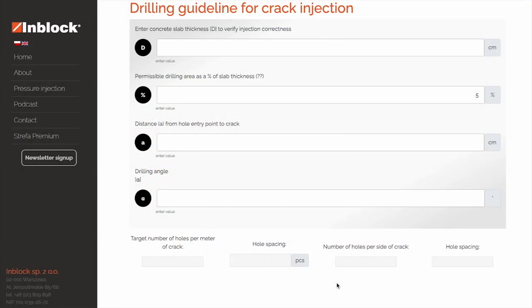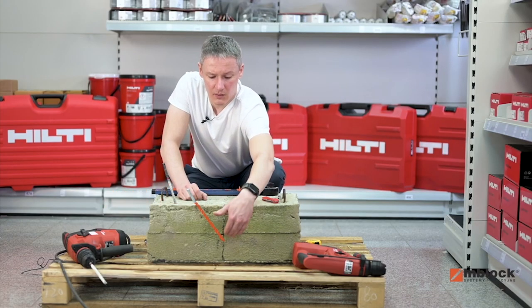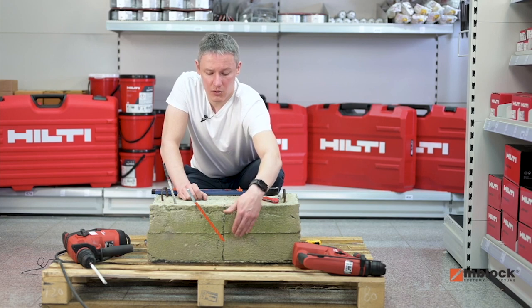Welcome! This instructional video will show you how to use InBlock's automated calculator for determining the correct parameters for drilling holes in concrete when repairing cracks by pressurized injection.